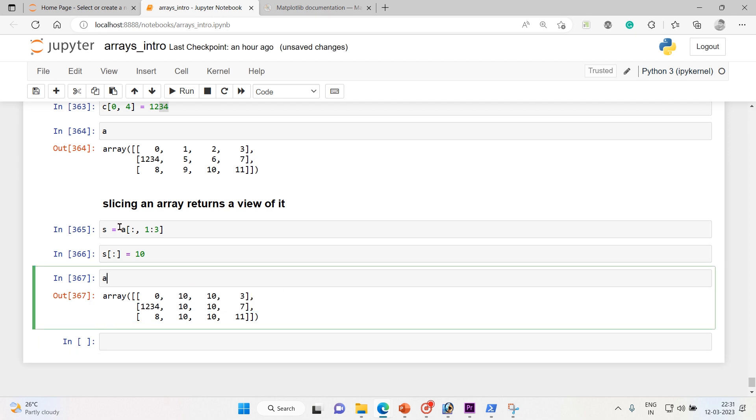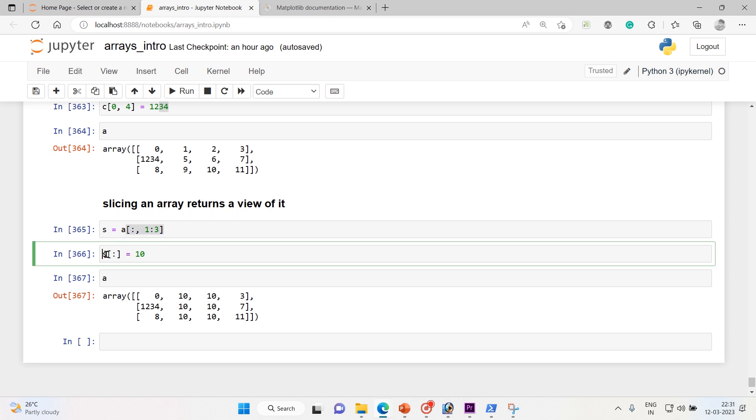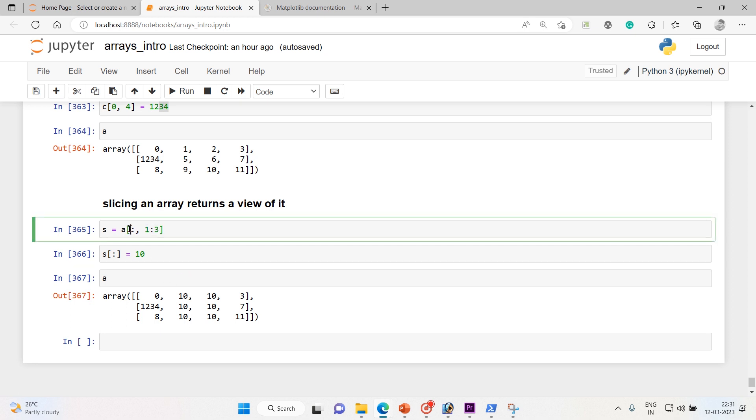And here is the changes. You got the 10 here everywhere because if you see the s array, s array is nothing but a of this and it's a view. So now when I did a s of start to end of the s and equate it to 10, so all the second column and the third column and all three rows 10 has been added.